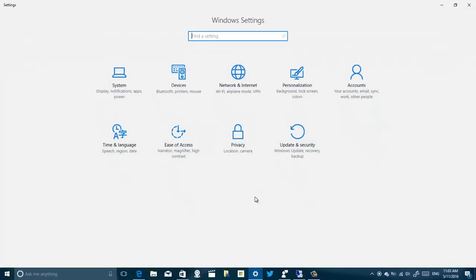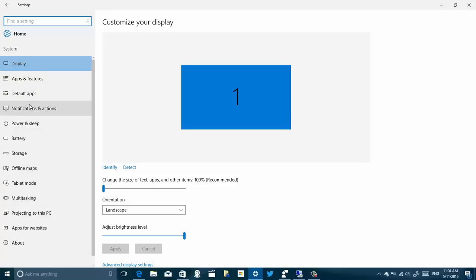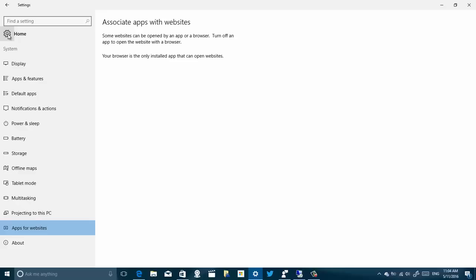Let me jump to the Settings app, because that's where a lot of changes always happen. There aren't many drastic visual changes, but most of the icons for pages have been updated and some options have been rearranged. For example, under System, Default Apps used to be at the bottom — now it's at the top. There's a different icon for Storage, and you can now see Multitasking and the new Apps for Websites section.